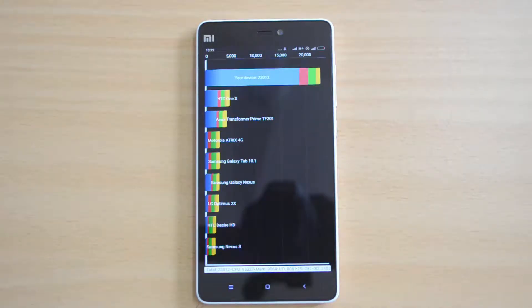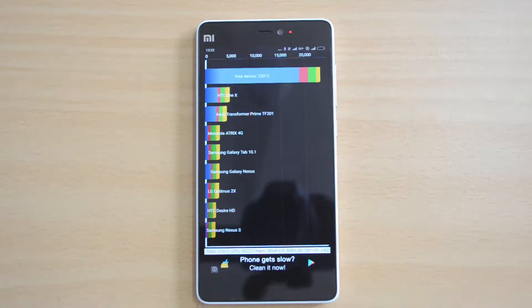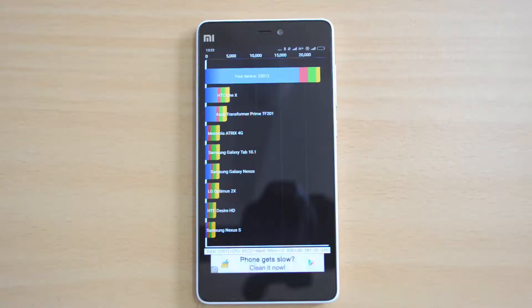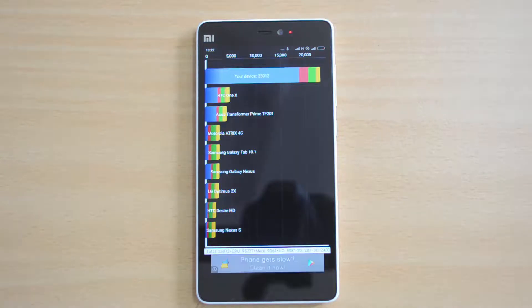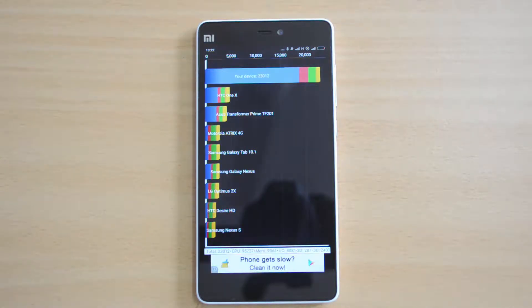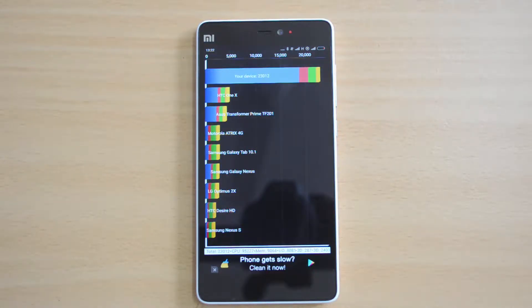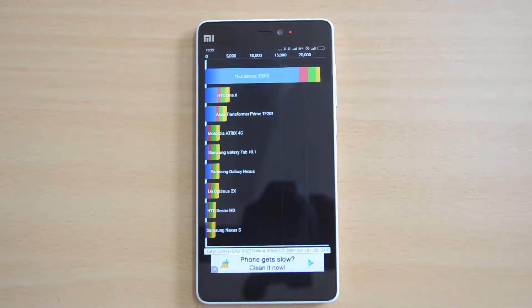We now have the Quadrant results: 23,012 — again a pretty impressive score for a mid-range device. Now let's go to the Nenamark 2 benchmarking test.